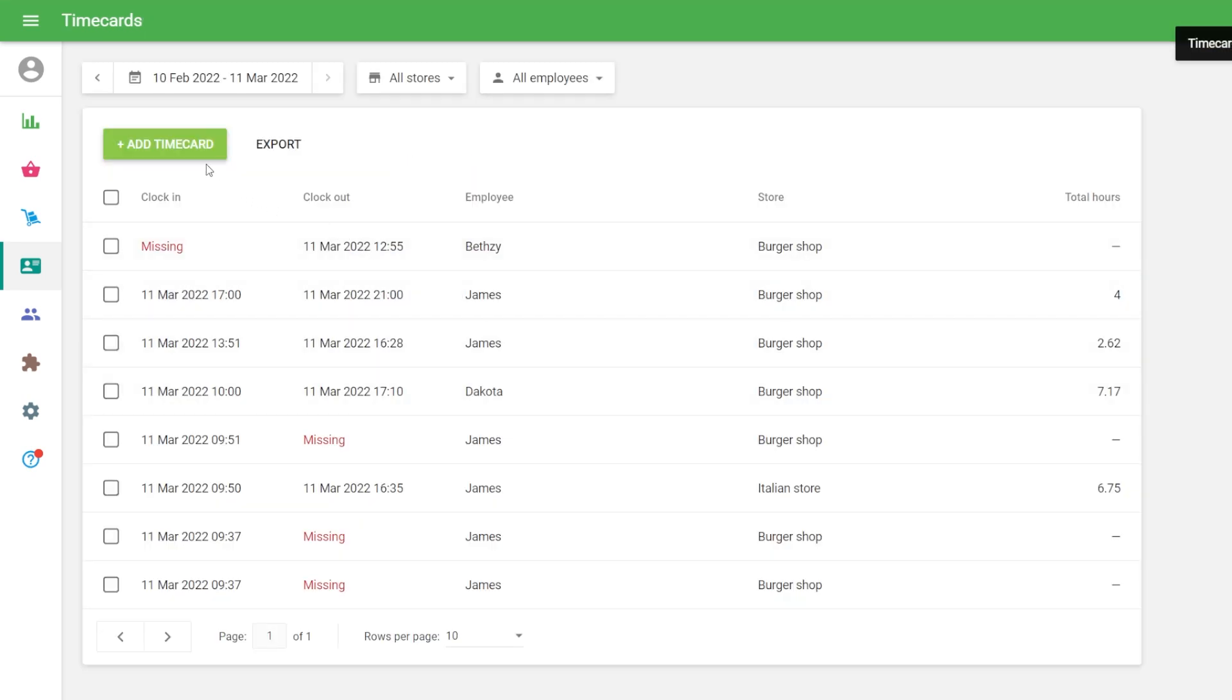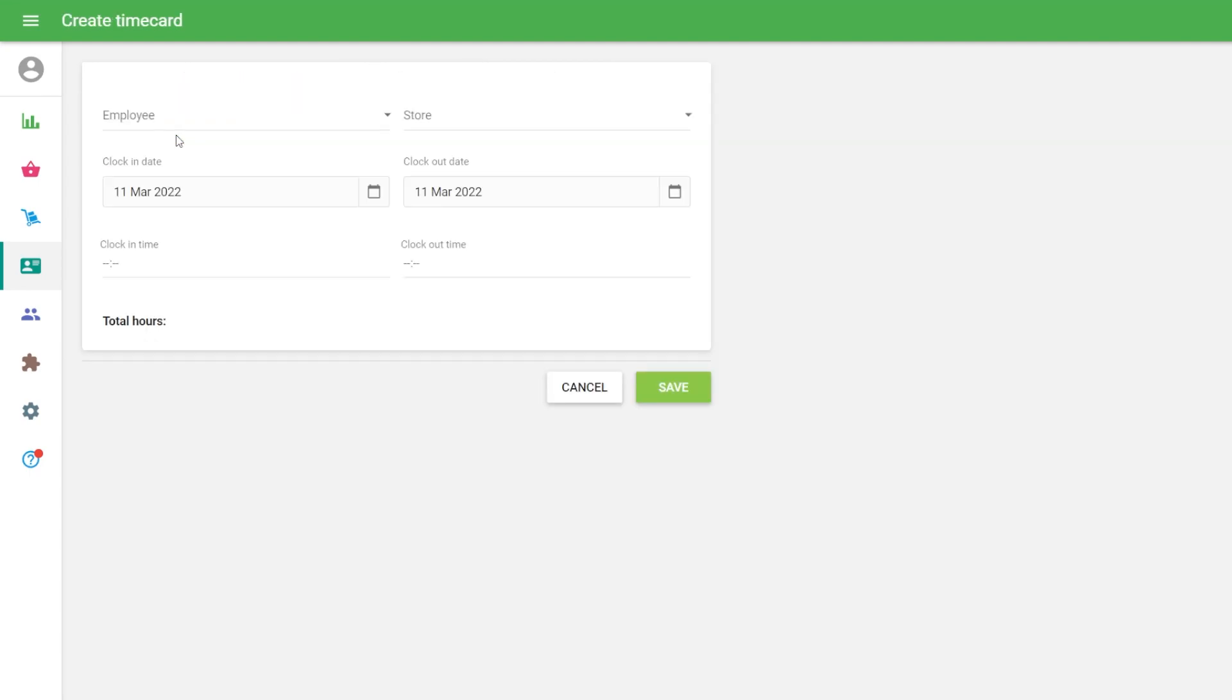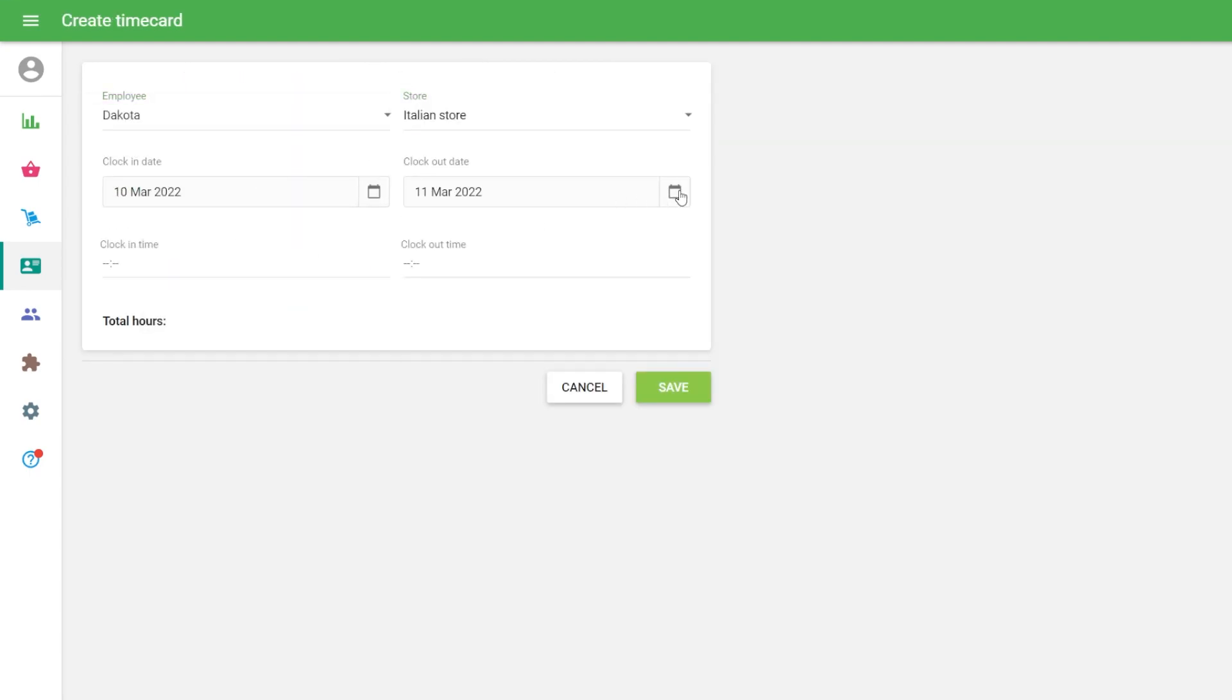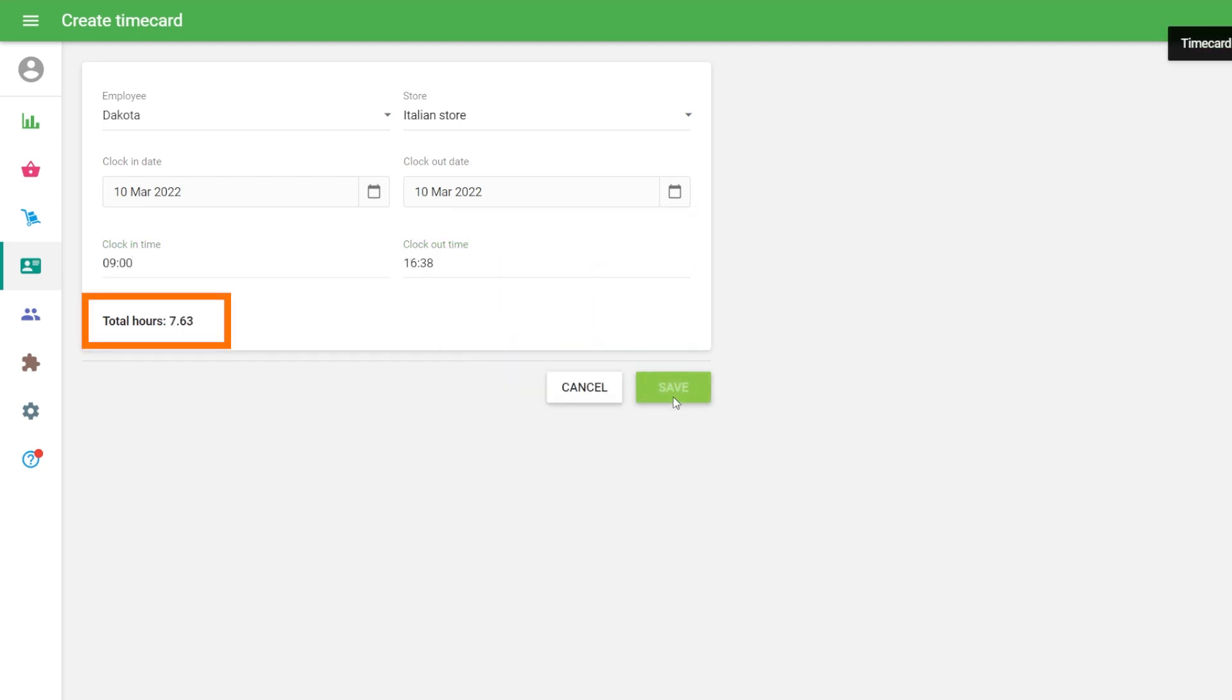To add a new time card, click on the Add Time Card button. Total hours are automatically calculated based on the Clock In and Clock Out time.